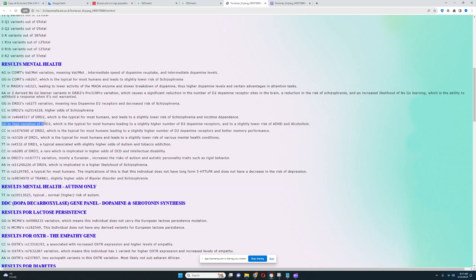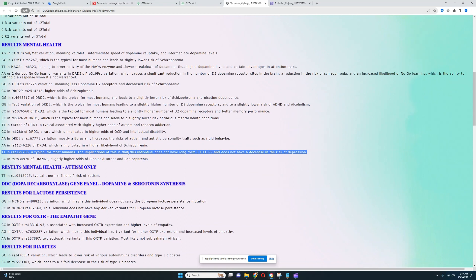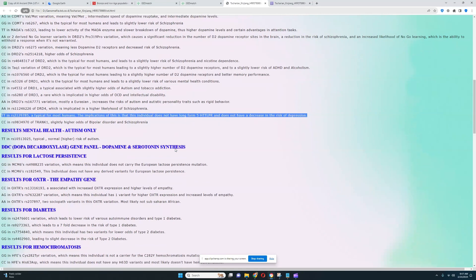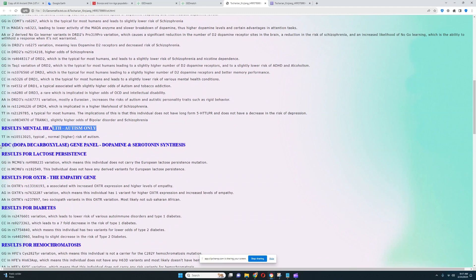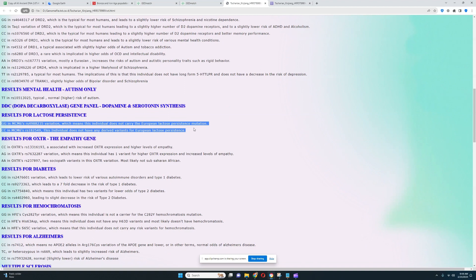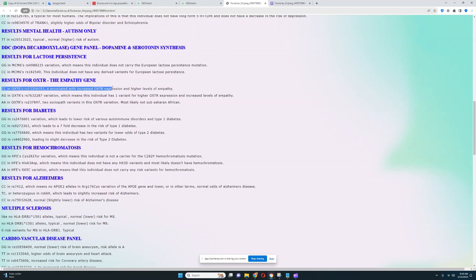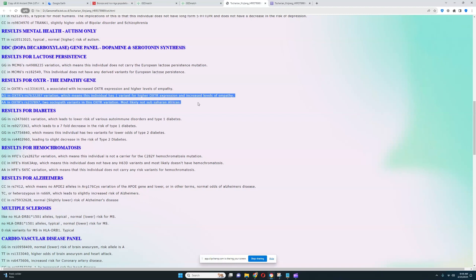He does not have the A1 allele in TAC1, which is really good to see. A typical genotype for most humans, which leads to a slightly higher number of dopamine D2 receptor sites in the brain and slightly lower risk of ADHD and alcoholism. If he had A1 alleles, he would have a significant decrease in dopamine D2 receptor sites and a significant increase in the odds of ADHD, alcoholism, and Parkinson's. It looks like he does not have long-form 5-HTTLPR, so he's got short-form 5-HTTLPR, and average odds of depression, slightly higher odds of depression. For lactose persistence, it looks like he does not carry any derived variants for European lactose persistence. If he took an ancestry test, they would say you are lactose intolerant. For OXTR empathy gene, it looks like he's got this genotype which is associated with increased OXTR expression and higher levels of empathy.